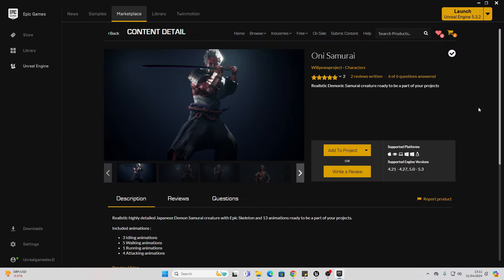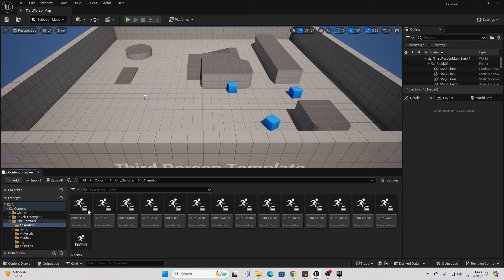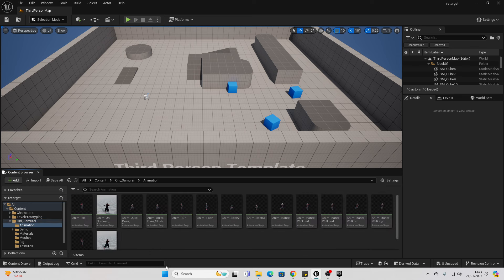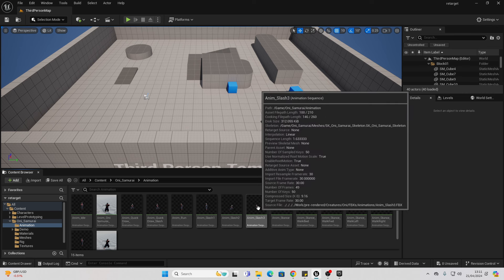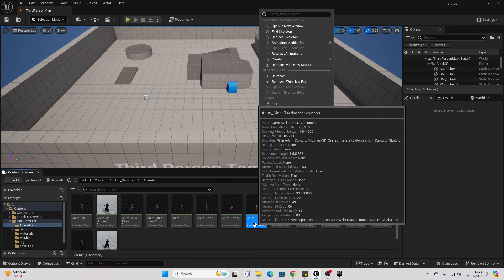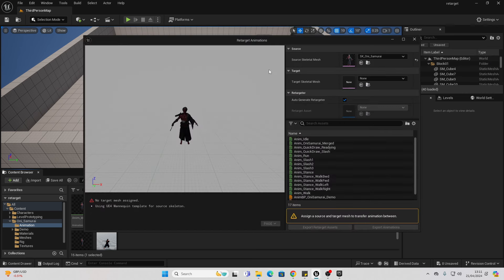I have this character that I bought from the Unreal Engine Marketplace a while ago, and I've just added it to my project. If I go to the animations folder and want to retarget one of the animations from this character, like the slashing animation, I can simply right click and go to retarget animations.